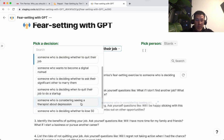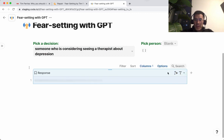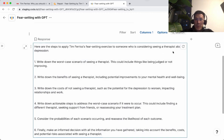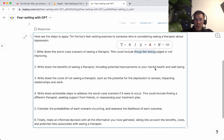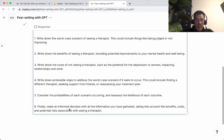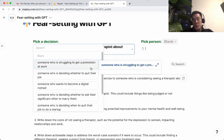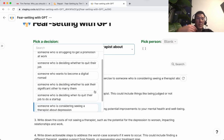Let's pick another one — someone who is considering seeing a therapist about depression, a more serious tone. Click fill again. Here are the steps: worst-case scenarios could include things like being judged or not improving. Write down the benefits of seeing a therapist, including potential improvements to your mental health and well-being, making an informed decision with all the information you gather. You can basically create a list of important decisions — work, personal, whatever — and have it apply the fear-setting exercise.